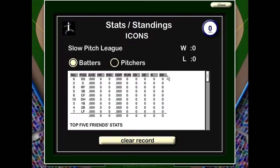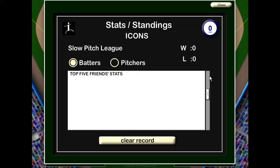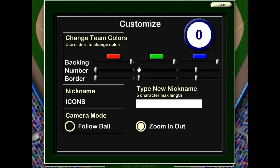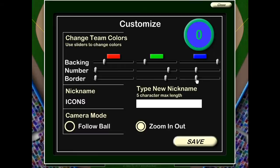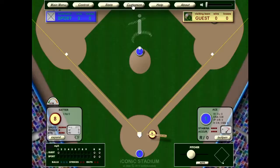The next button is the stats button. This is where you would see all the statistics you've accumulated: the batter statistics, the pitcher statistics, and if any of your friends are playing Iconic Baseball, their stats would be in this section also. The customize button allows you to do your own colors — you can change the color of your team, the color of the number, and make all kinds of wacky stuff. You can type in a new name for your team — you only have five characters. And lastly, this follow ball / zoom out setting — I'll explain that in just a second.